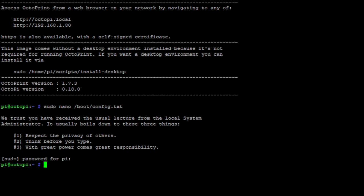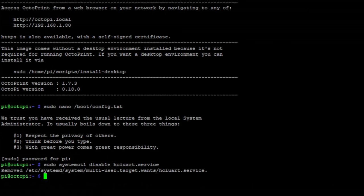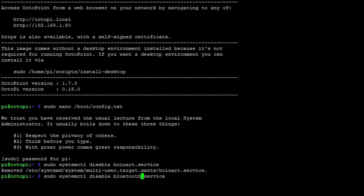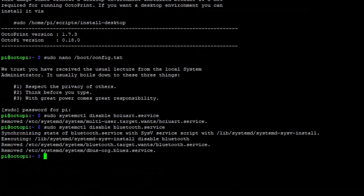And for good measure, you can disable the Bluetooth services. And there's two you want to do, so sudo systemctl disable. The first one is hciuart.service. This will keep it from coming up at boot. And then you can bring that command back up, just up arrow. And the second one is bluetooth.service. That should help with any errors you might receive as well.